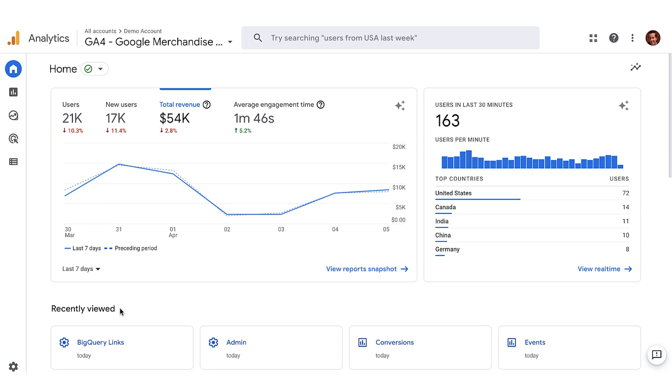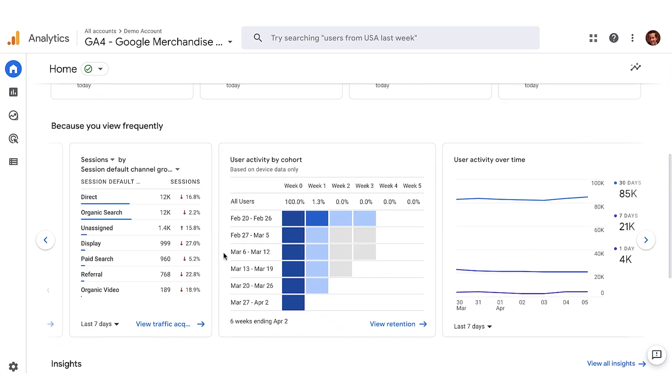The recently viewed section provides links to parts of an analytics account that you visited most recently. This saves you time by getting you back quickly to the work you were doing in your previous session. For example, if you recently viewed the BigQuery linking page in admin, the homepage includes a link to that specific admin page.